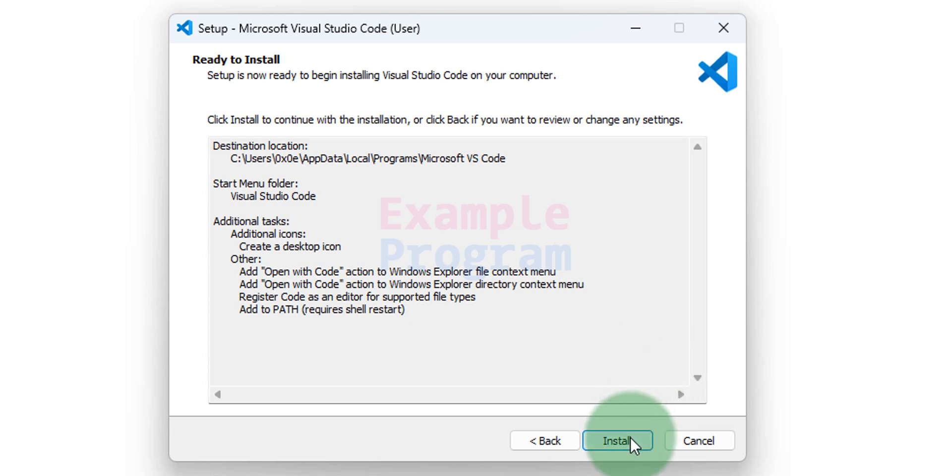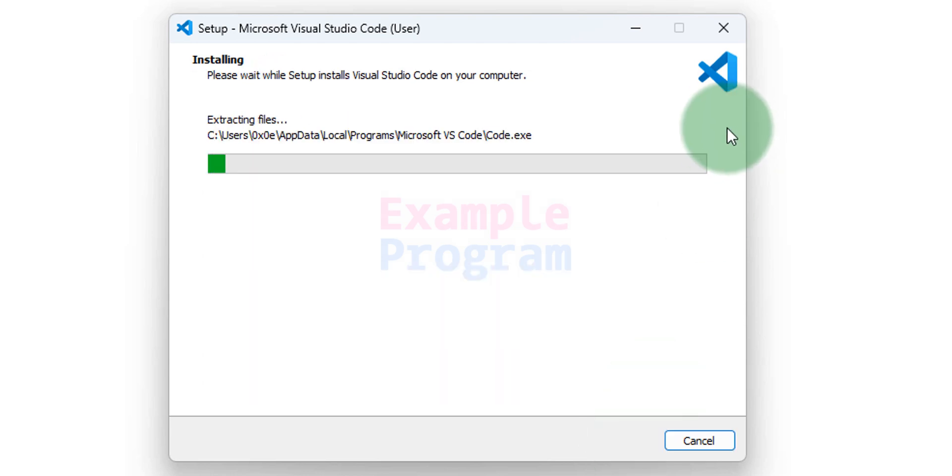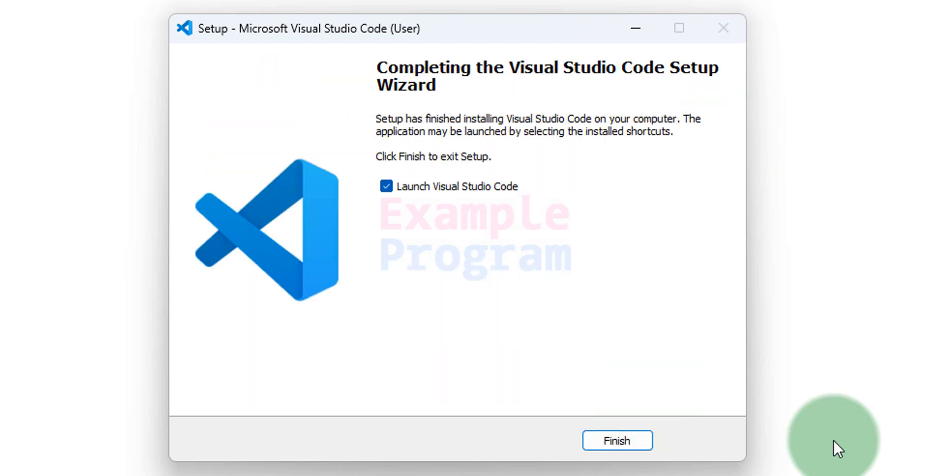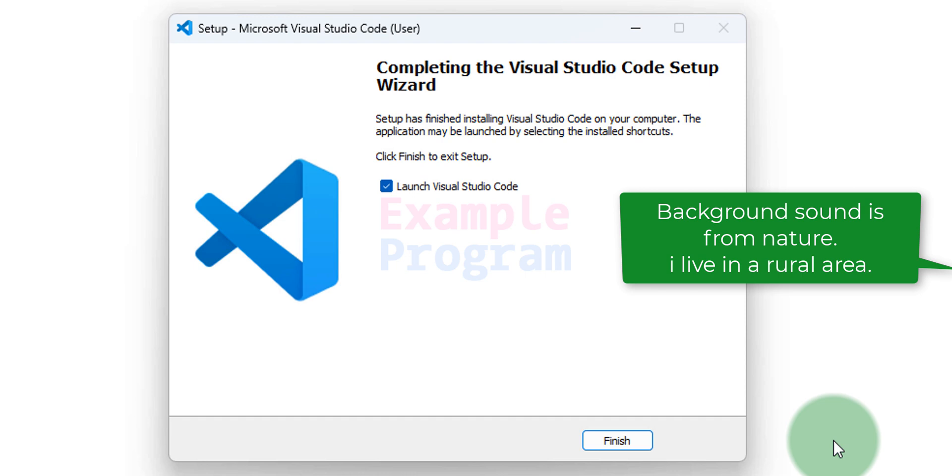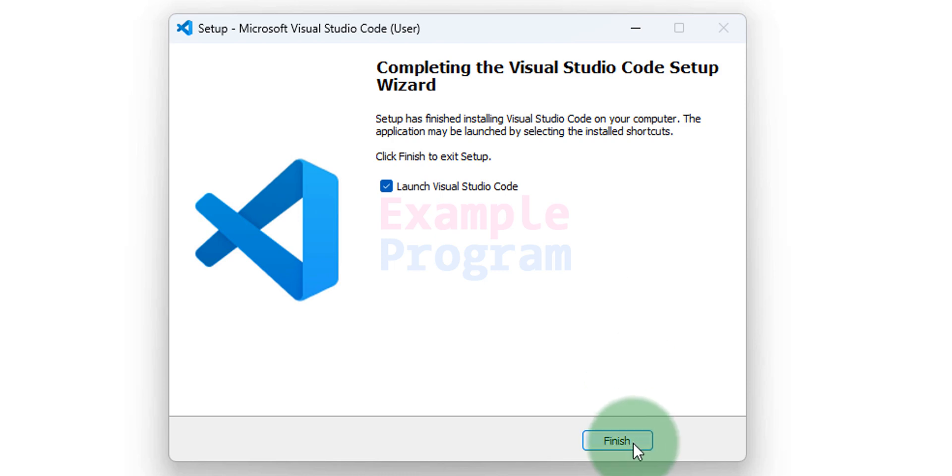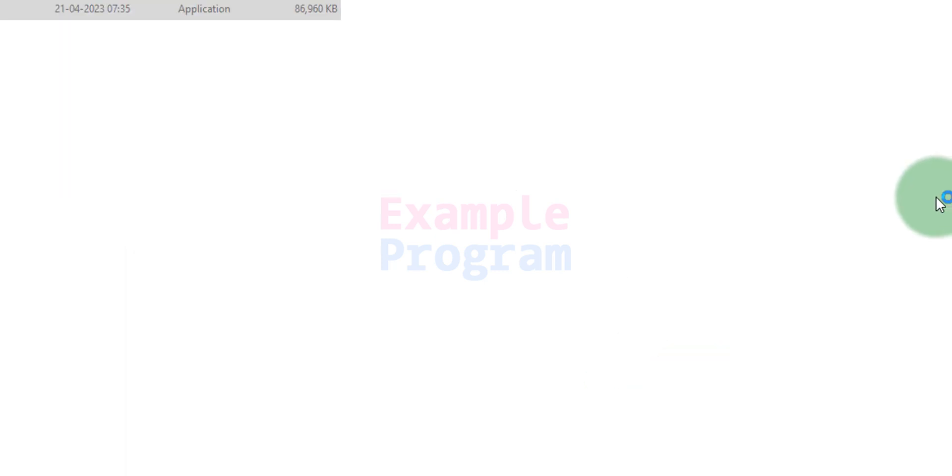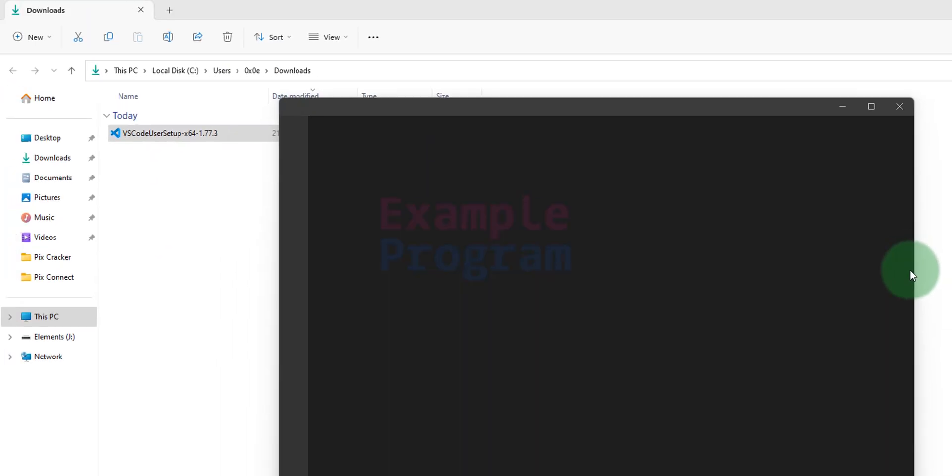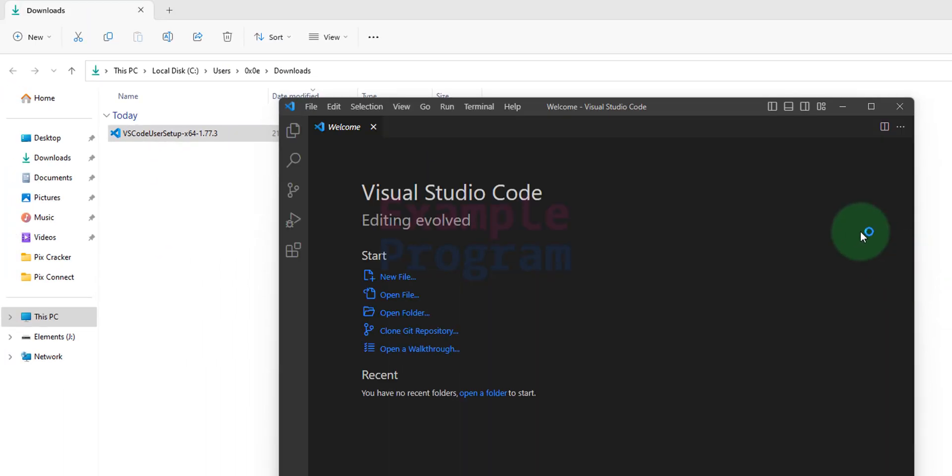We will click on install. It will install VS Code. We will wait. Okay, now the installation is complete. We will check this box which says launch VS Code and then we will click on finish. It will automatically open up Visual Studio Code for us.